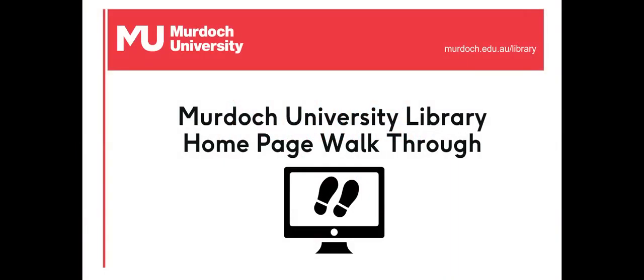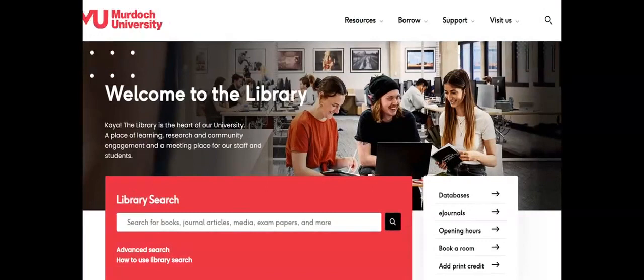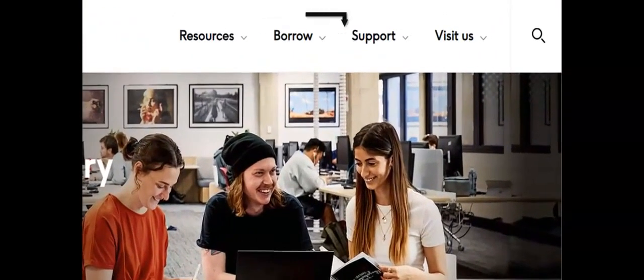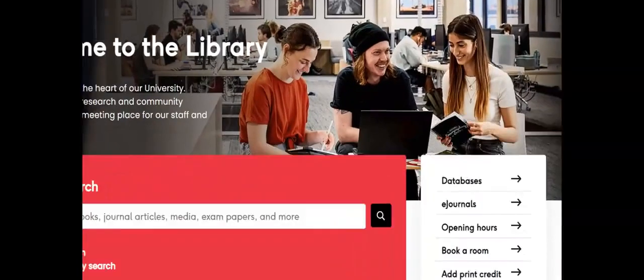Welcome to this overview of how the Murdoch University Library can support you in your studies. The library homepage has links to many useful resources. The menu bar at the top of the library homepage will take you to more detailed information about the resources and services provided by the library.